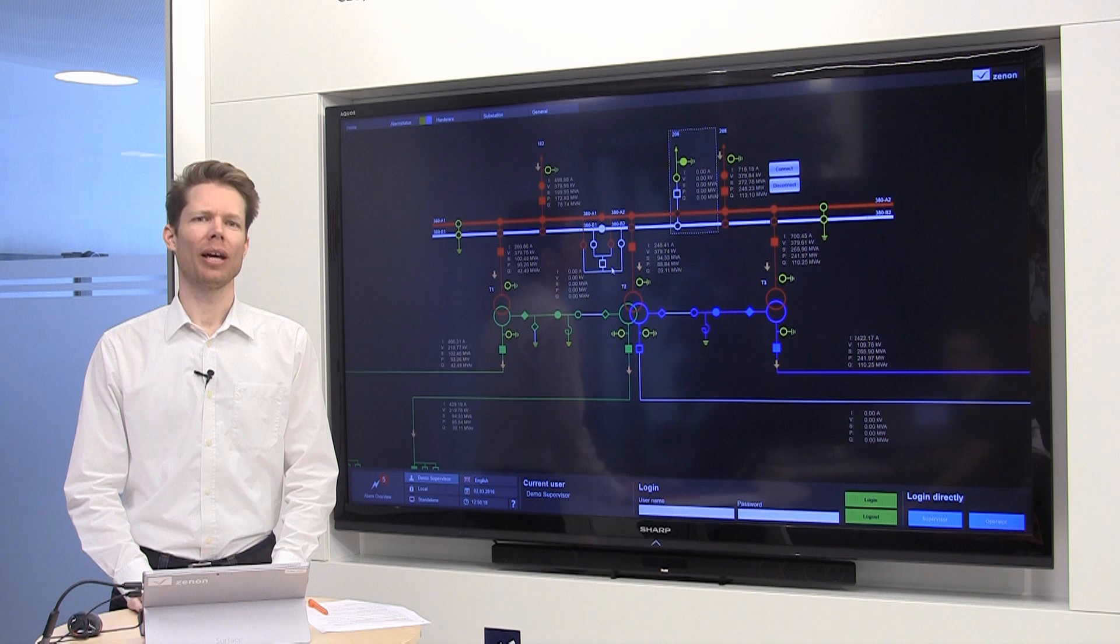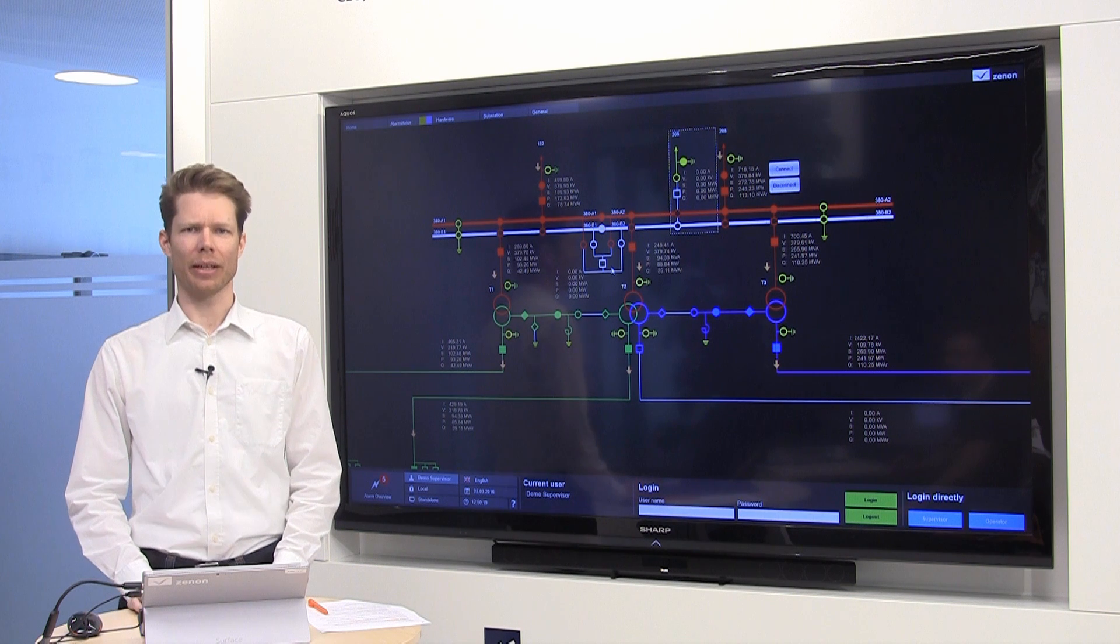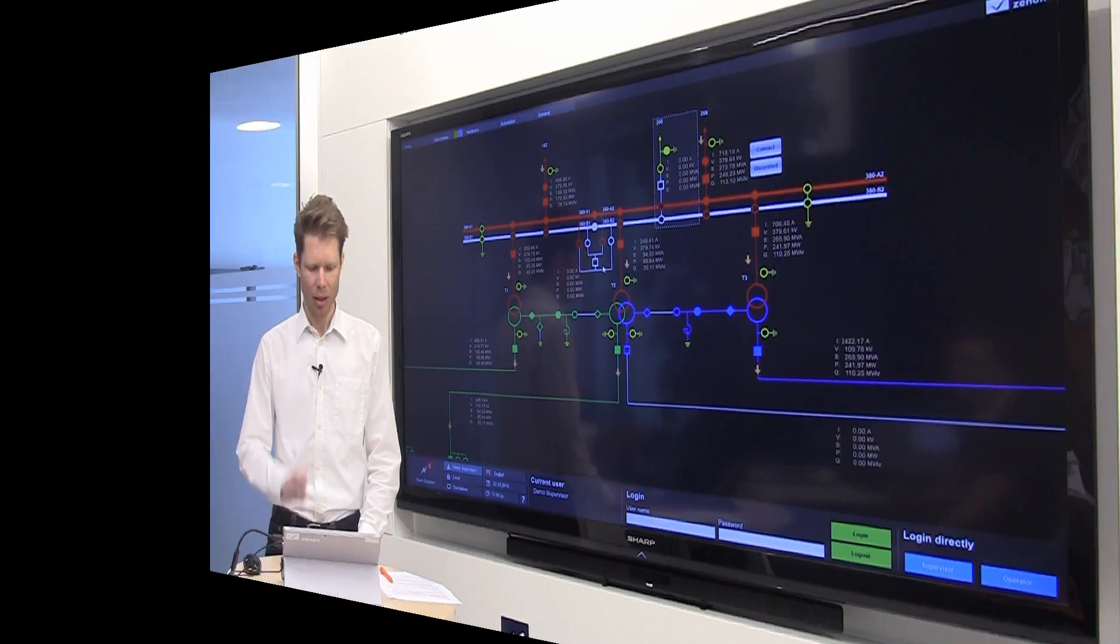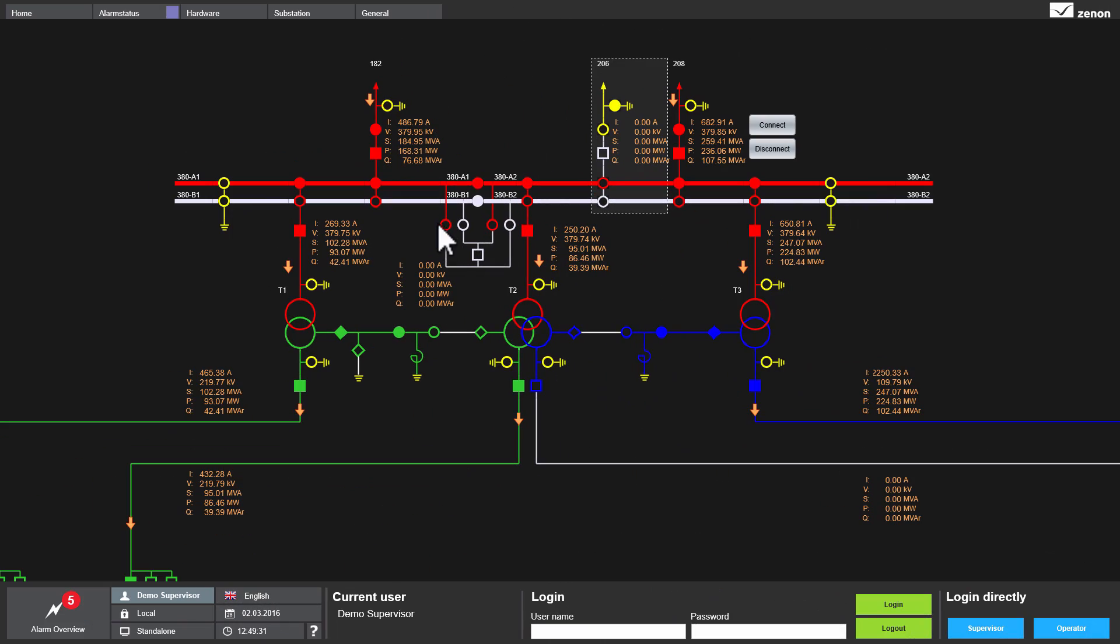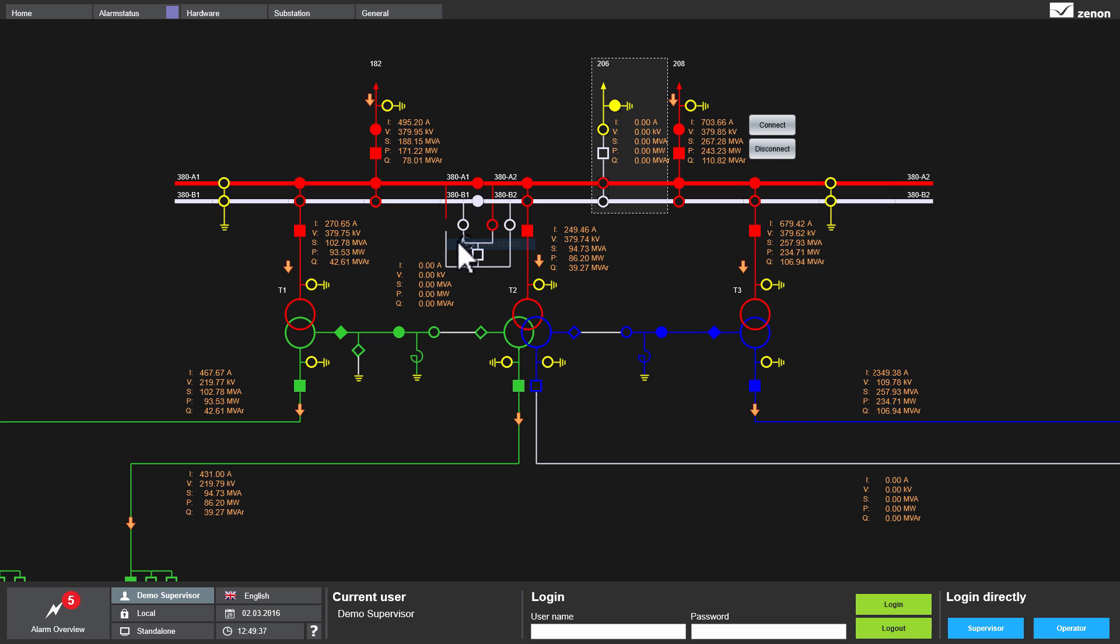How does this look like in a single line diagram? Here, we just click on this symbol for a disconnector. I say command close and the disconnector closes, which we see here in the blinking representation and then with a filled out circle.